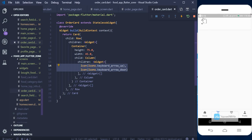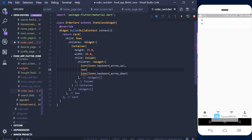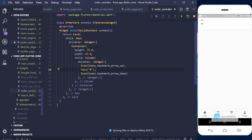We have the arrows in column form, so now we need to put our text in between them. I'll add a Text widget showing zero. That's the trick — we can see our text is now in between the arrows.